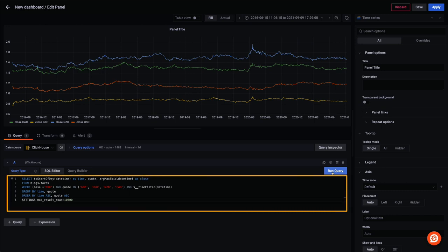Note the time filter macro, which automatically injects our selected time range into the query as a filter, thus allowing us to later drill down when changing the date range of the dashboard.